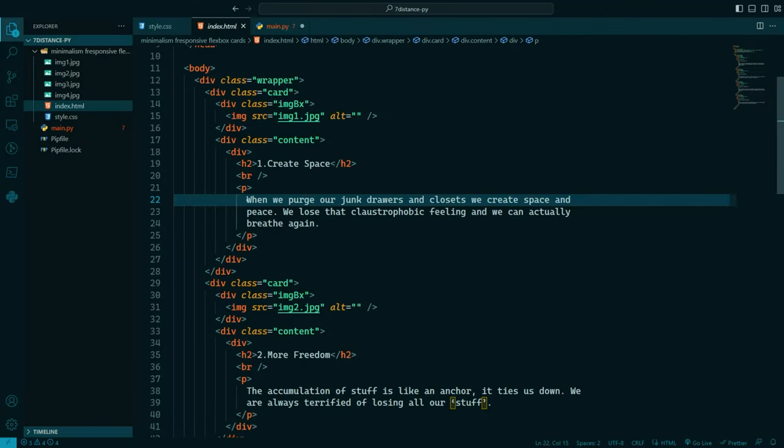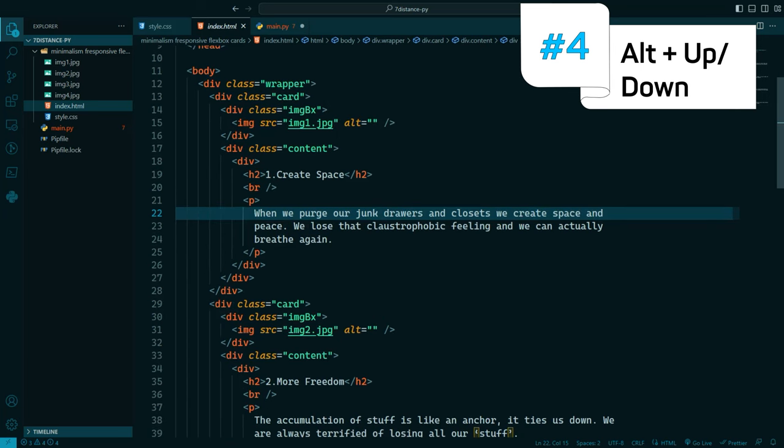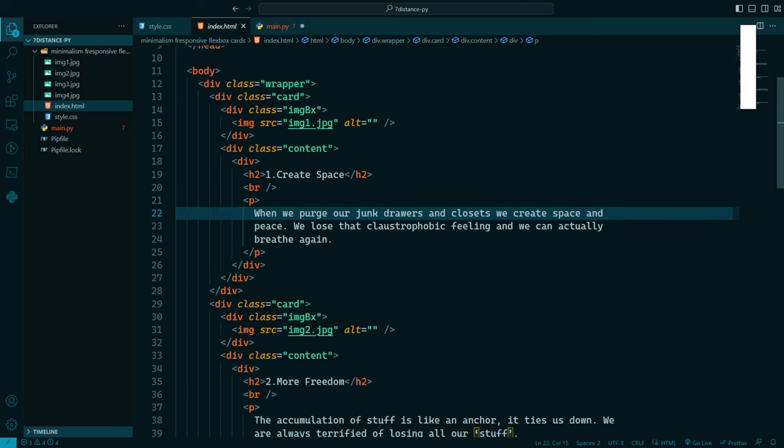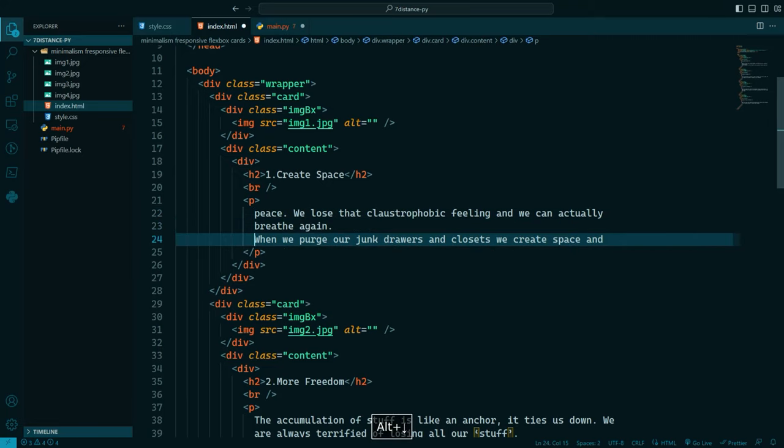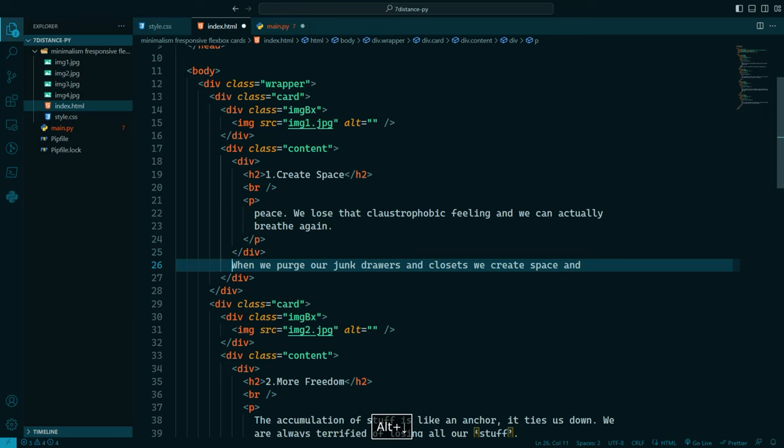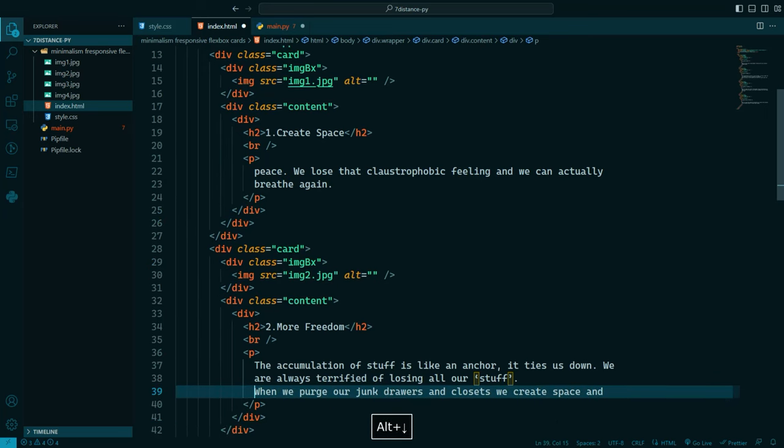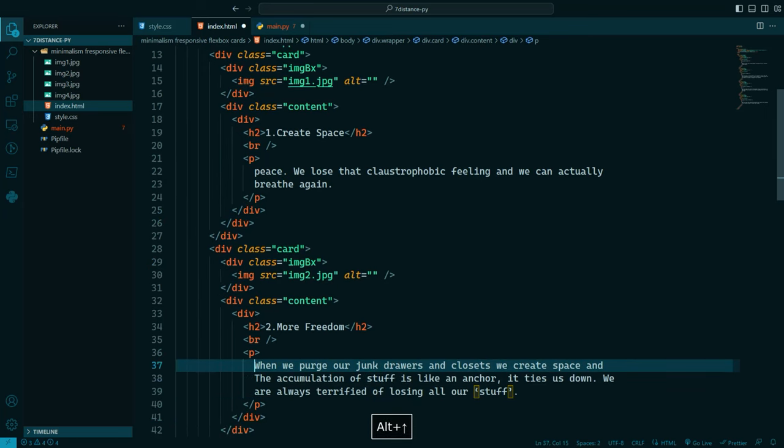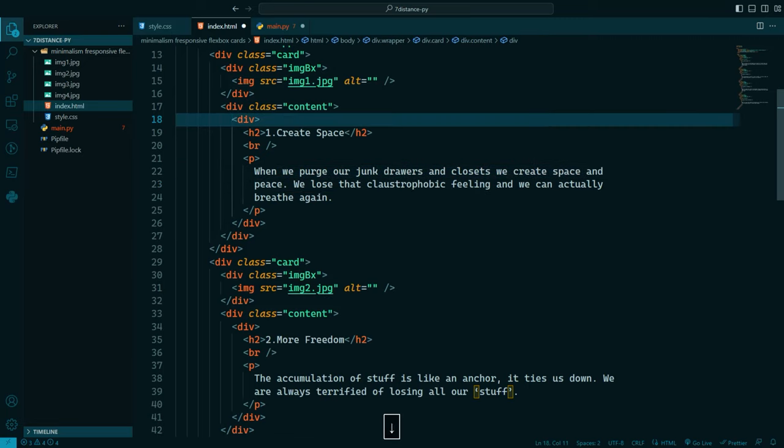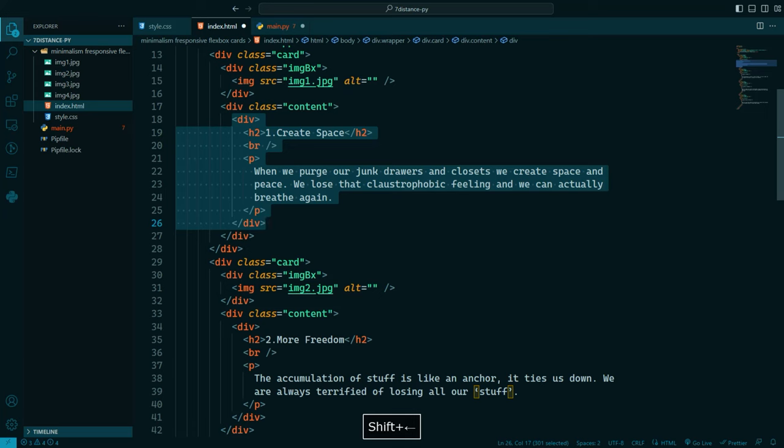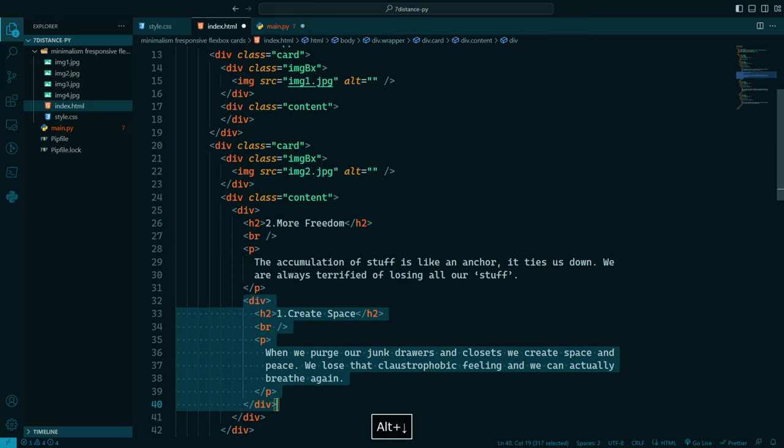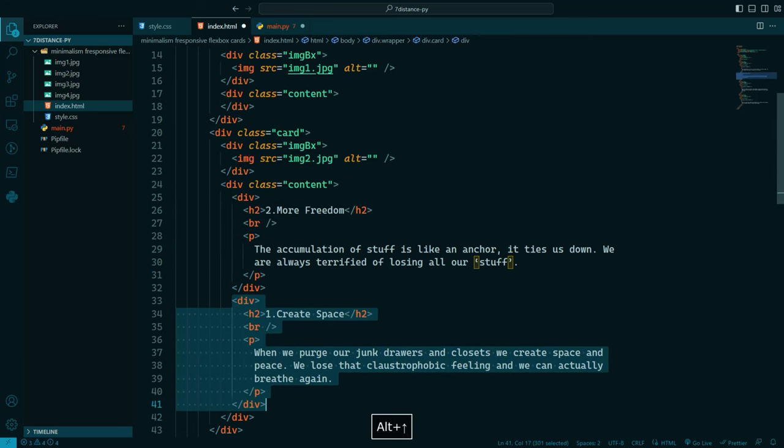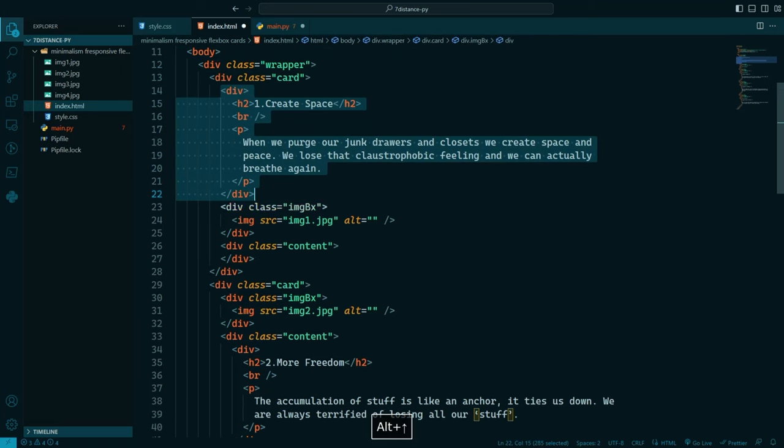Shortcut number four we have is how to move the line. Let's say I want to move that line when we purge our junk and so on. I want to move it two lines below. Simply what you will do is you will hit alt down or alt up. So to move it down alt down to wherever you want. And to move it up you will do alt up. You can do that on the whole code block so you can select whatever you want. Then you can do alt down so you're moving the whole code block or you can move it up.